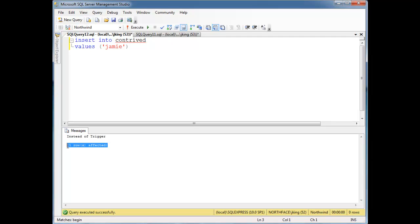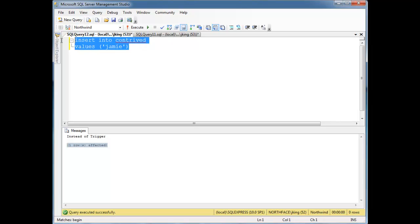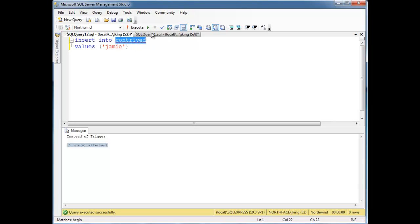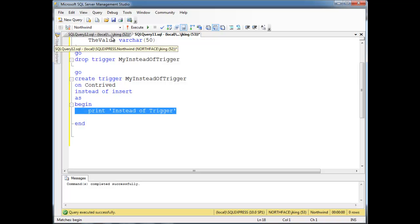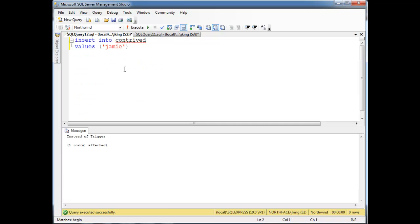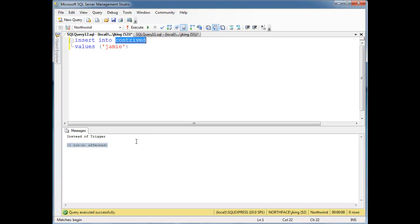It's a little deceiving because it said one row's affected, but it really didn't affect any rows. The reason why we have one row's affected is it's just reporting that, hey, you inserted a row into this table here.